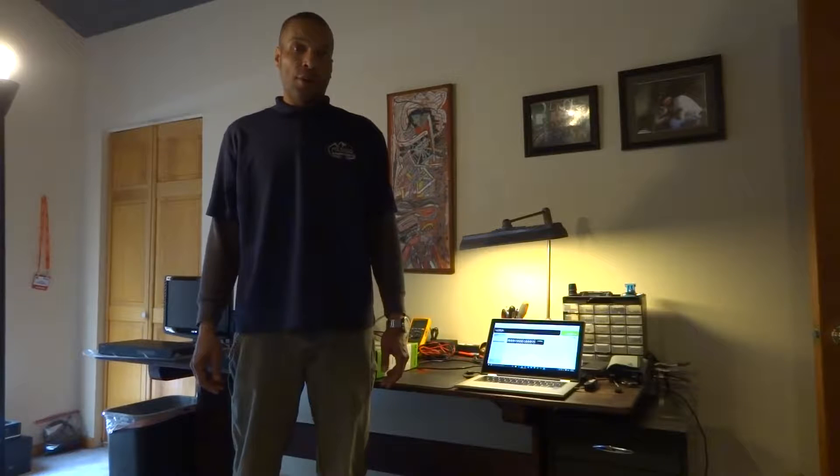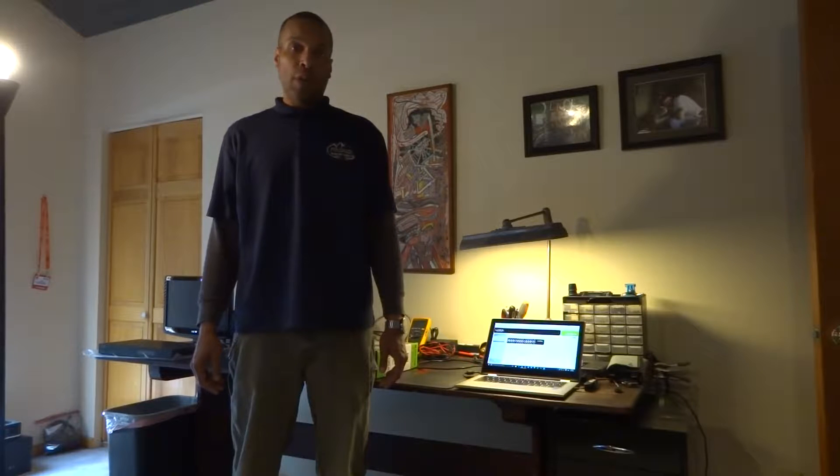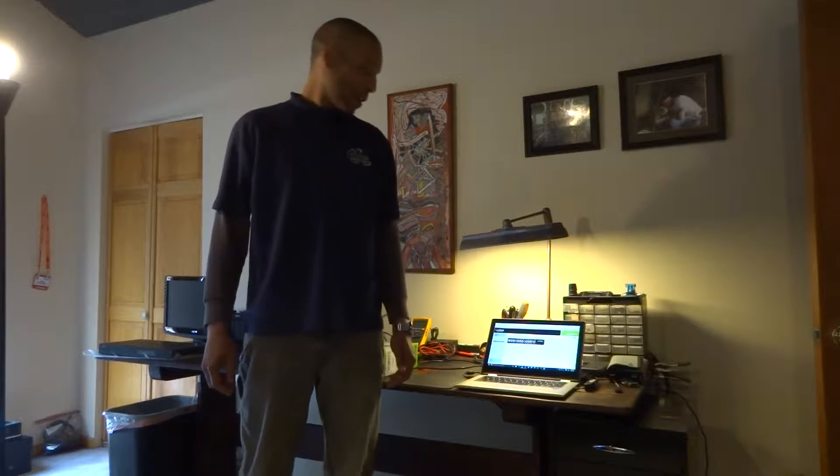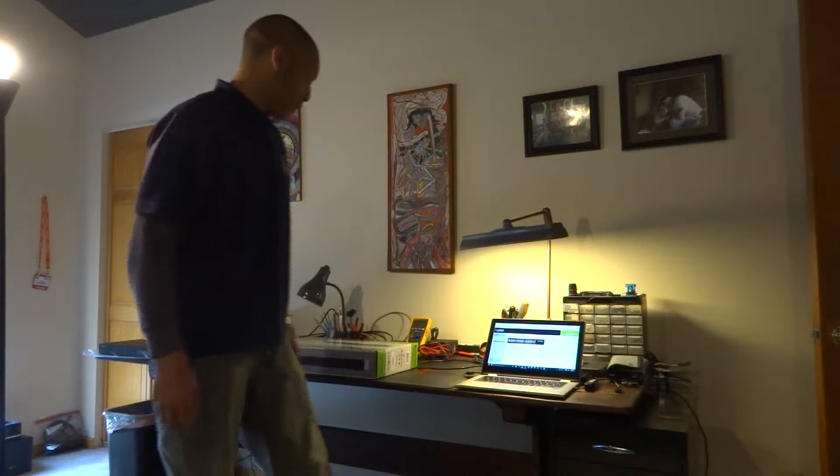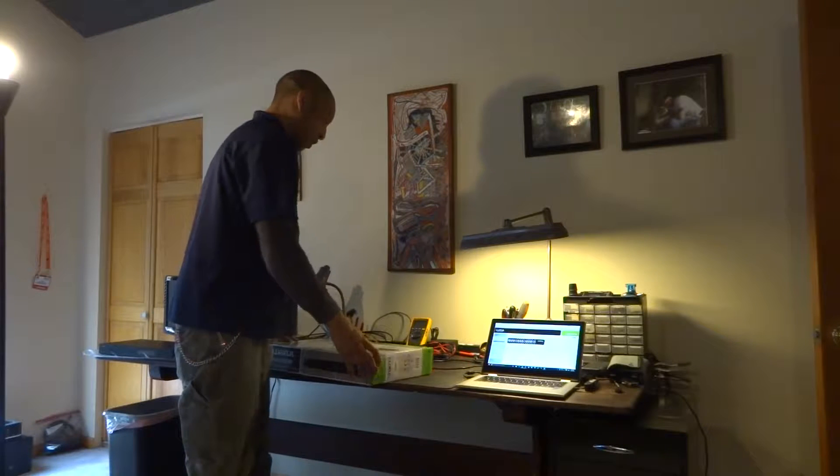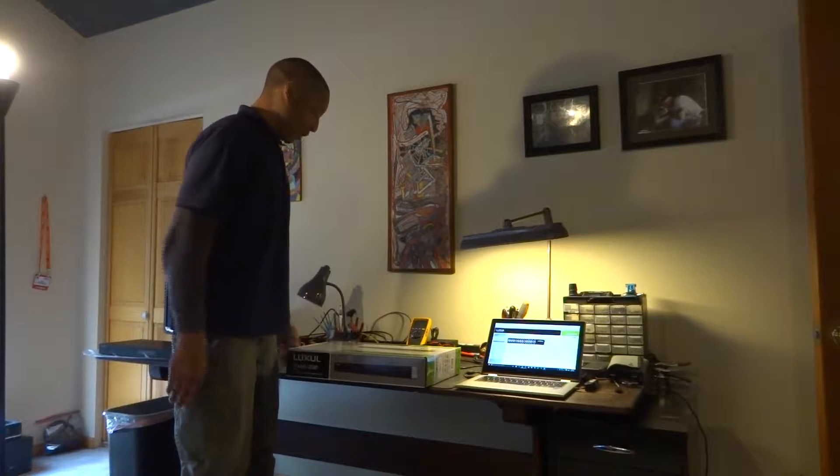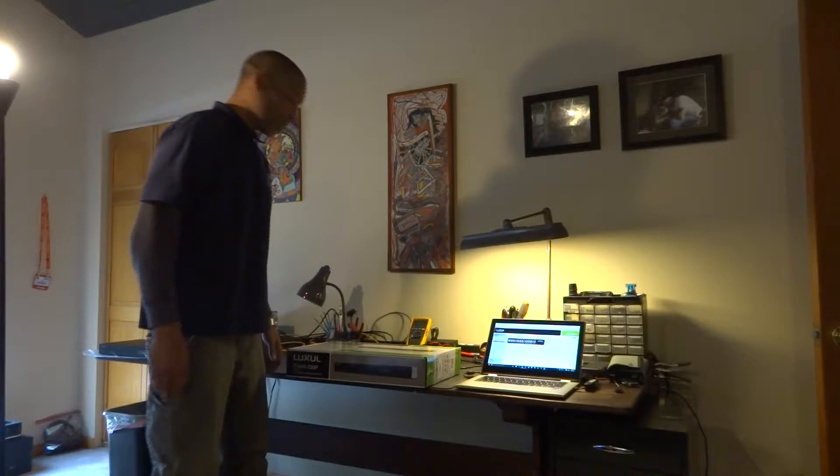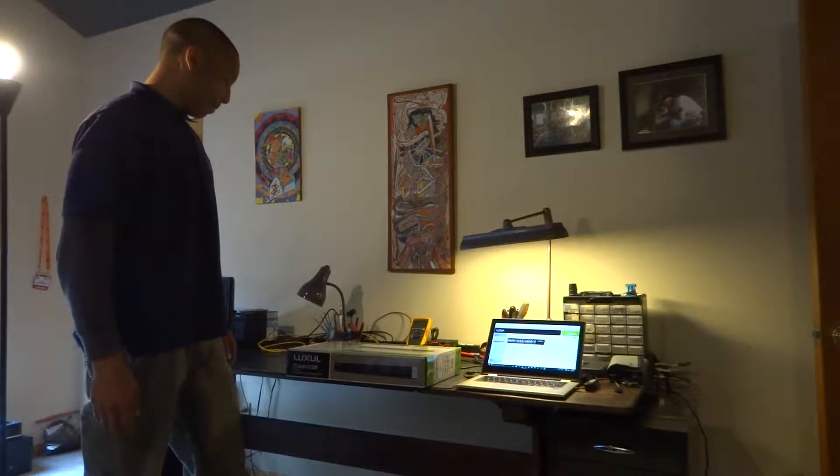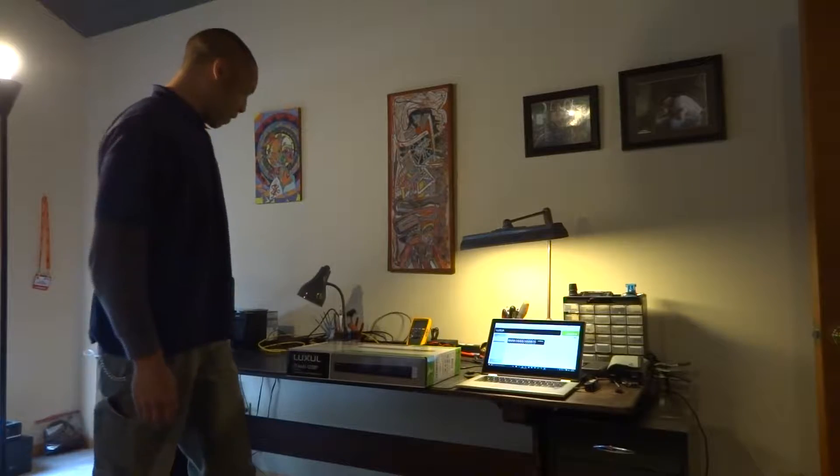Welcome to the Colorado Audio Video Blog. I'm John Andrade and this is going to be part two of our Luxul AMS switch video.